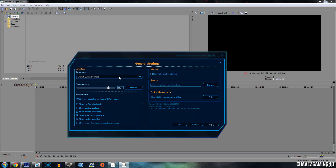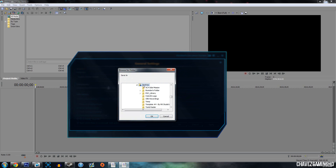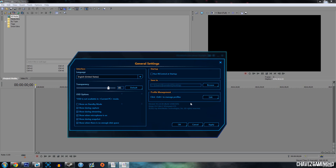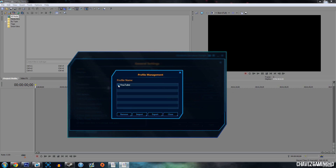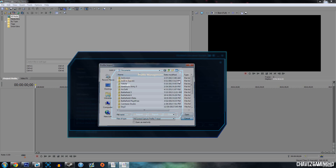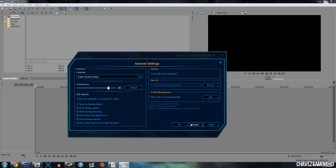Go to the settings tab. This is the general settings. My transparency is at 85% — to be honest this is all default. It matters how you want it to be. English obviously. Run Rec Central at startup — I don't have that set up because I don't always record every time I turn on my computer. Save to — this is where you actually save it. Click browse and I have mine set to desktop. Profile management — I don't really mess with this, mine is just YouTube, and I'll show you how to make one.